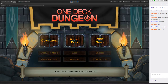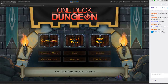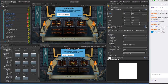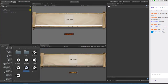Today we are going to take a behind-the-scenes look at implementing some UI elements for One Deck Dungeon. The screen I will be working on today is the new game screen. One thing we do when setting up a new screen is I do a mock-up of the UI layout. I do many different versions of it, and then we pick whatever we think will work the best.